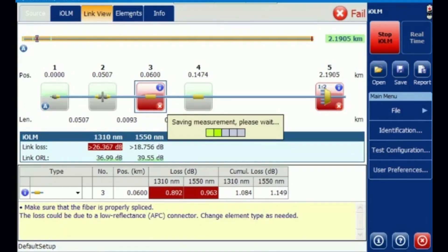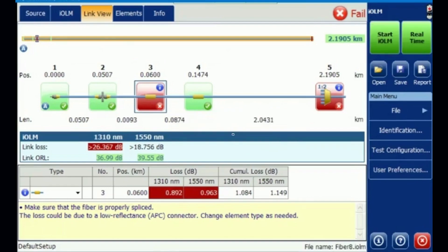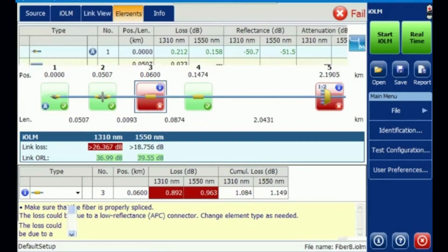The test for 1310 is now completed and saving measurement is happening. Once saving is done, it will save as a .IOLM file, a .SOR file, and a PDF file. It consists of the normal trace file, IOLM file, and PDF — all in one click. Now I'm going to the sub-menu called Elements.